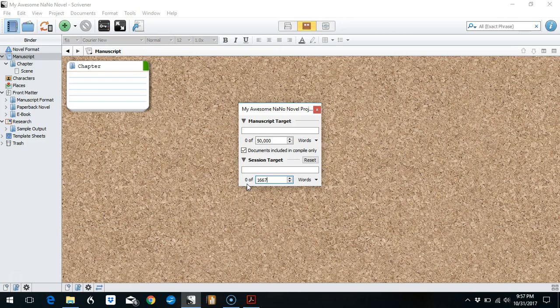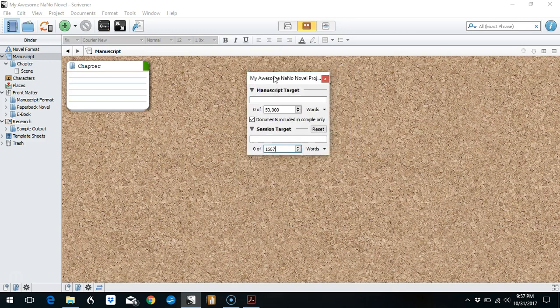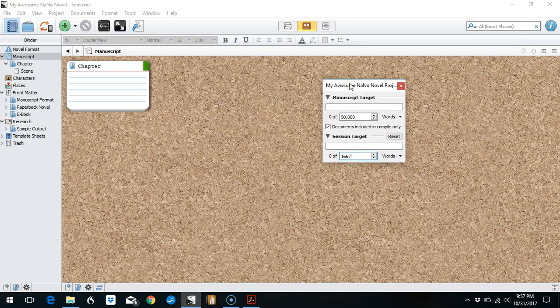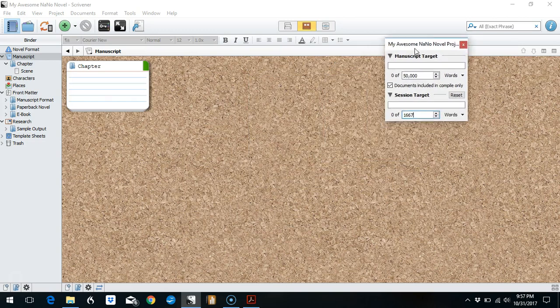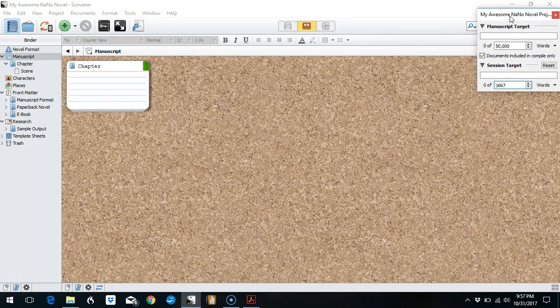So in a moment I will show you how to set it up so that you are tracking only that day's word count in your actual manuscript. This is a floating window, so if you want to keep this around, we can just pop it up into the corner here.